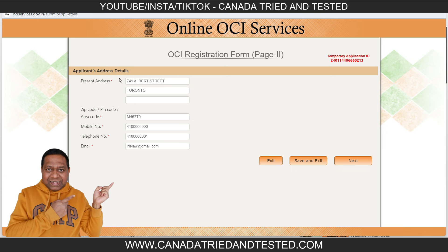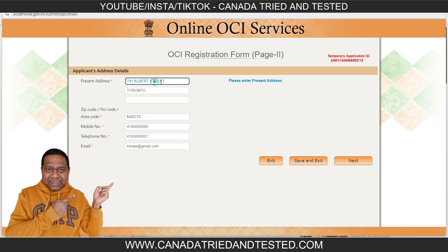You will be entering the present address details. Since it is a minor child, they may not have their own document, so one parent's document will come in handy. Whatever document you submit — for example, a driving license — make sure the address matches exactly as written. If 'Elbert Street' is written a certain way or abbreviated, write it exactly that way. Many people get this wrong; it can cause rejection and extra cost.